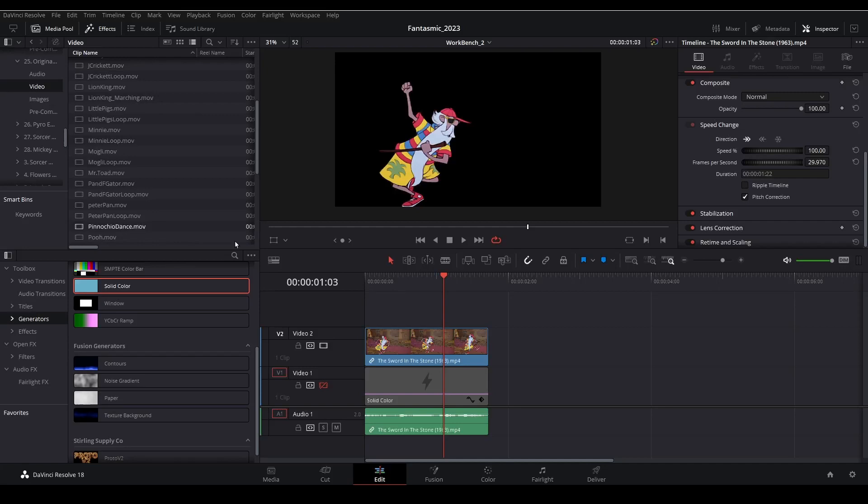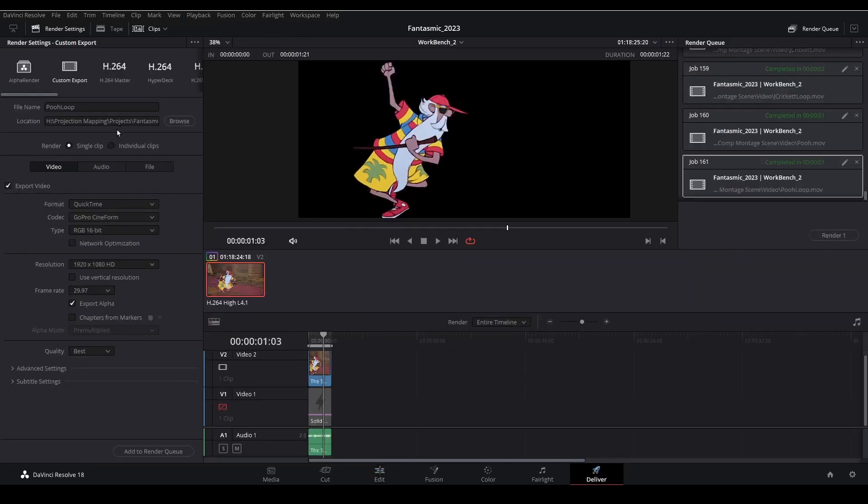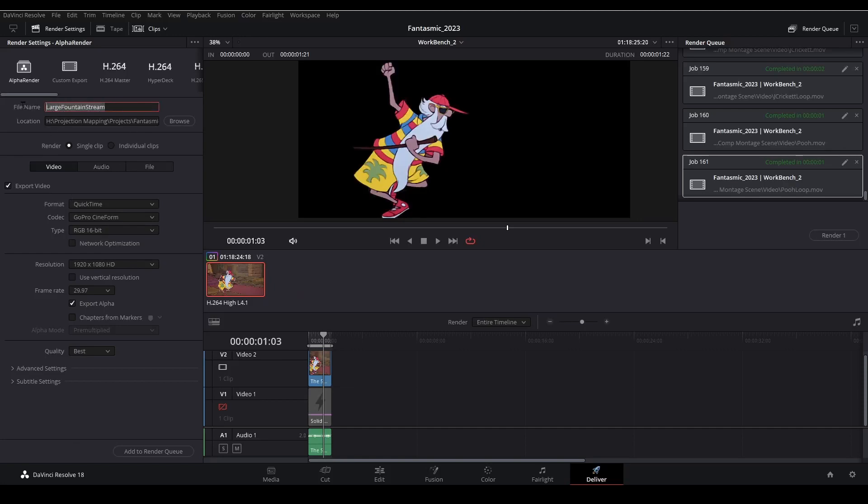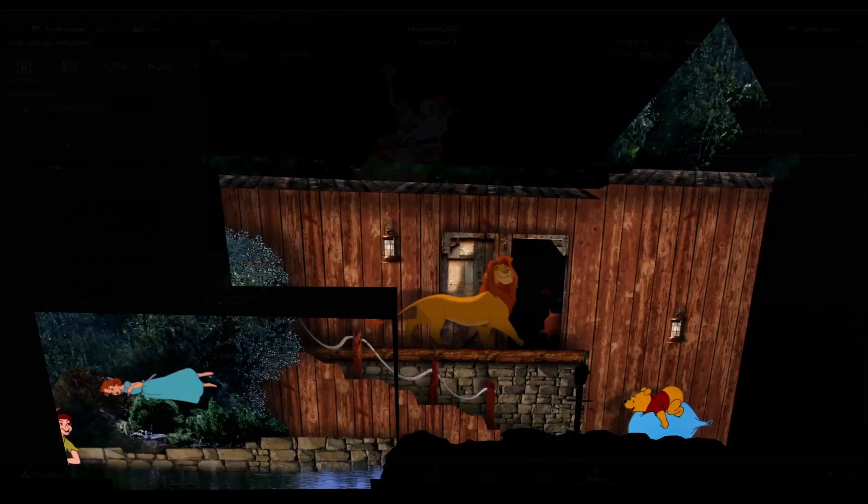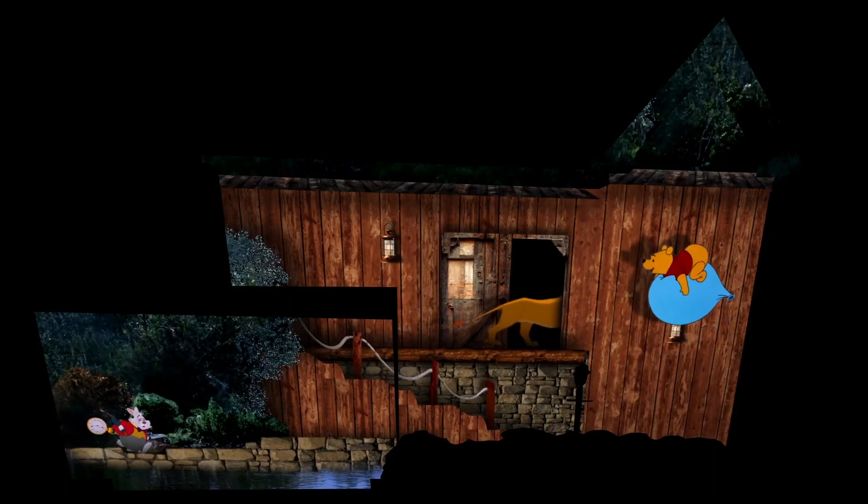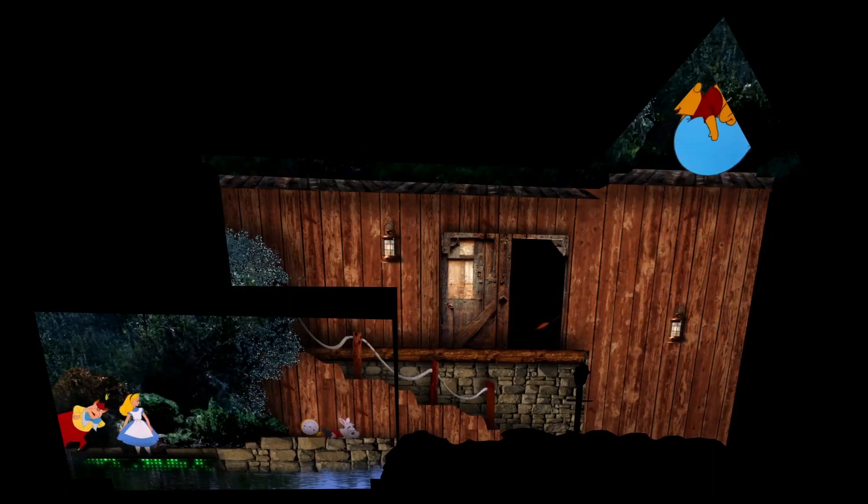Once you've completed this process and you're happy with the asset that you now have, export this out into an MP4 with the green screen background included, or you can export it as an MOV file and retain the transparency and leave out the green background.